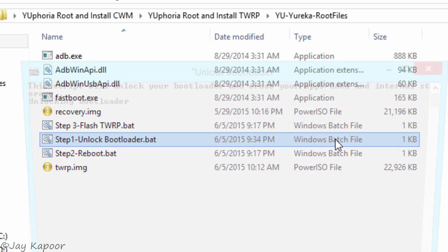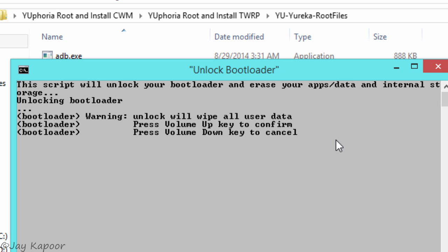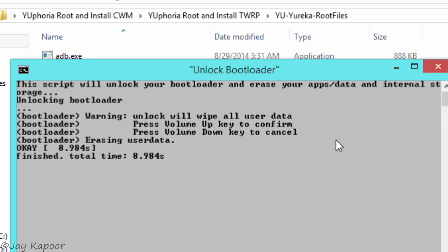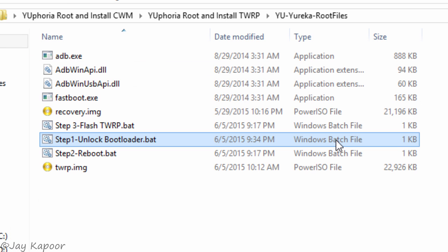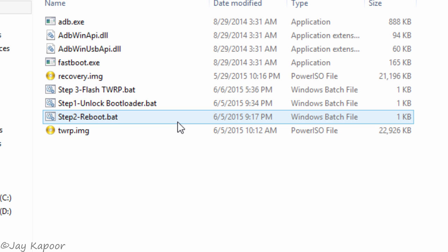Once you are in fastboot mode, just double click on the unlock bootloader batch file and press volume up on the phone. Then click on the reboot batch file. It will automatically reboot your phone.